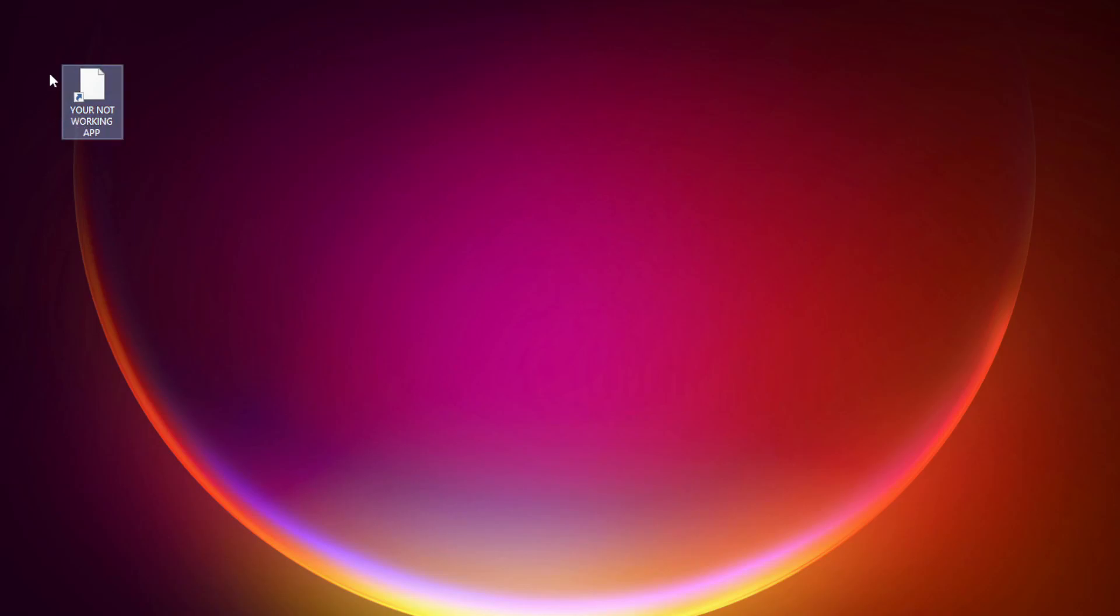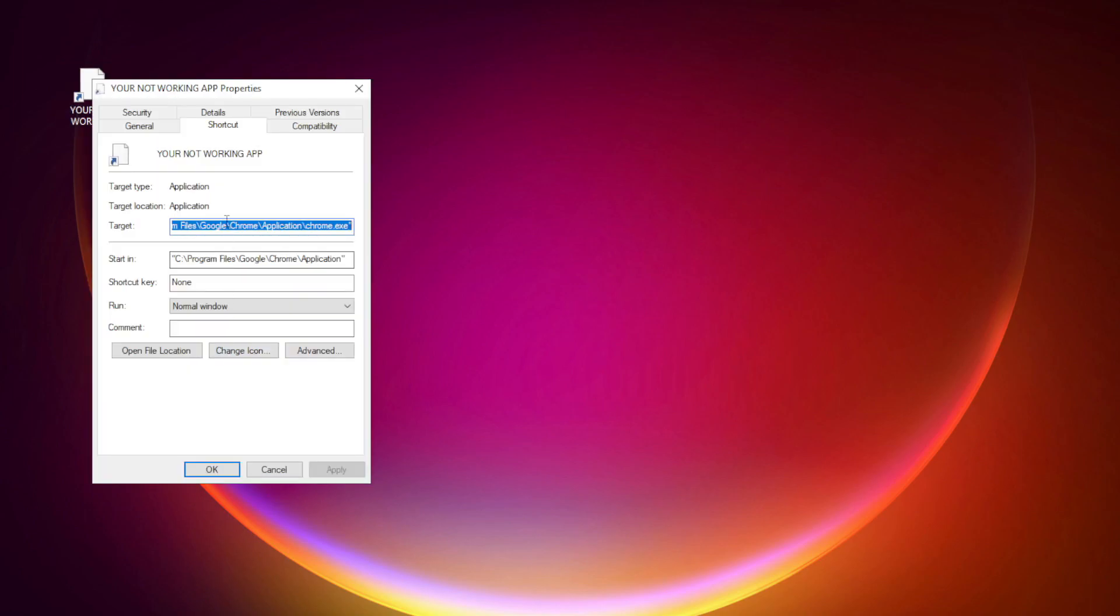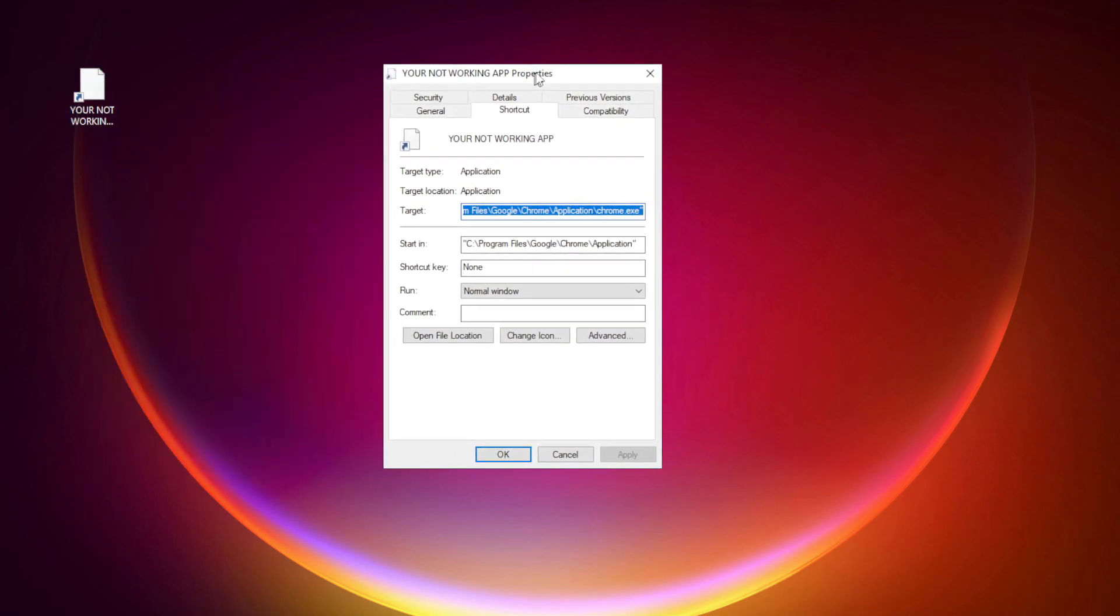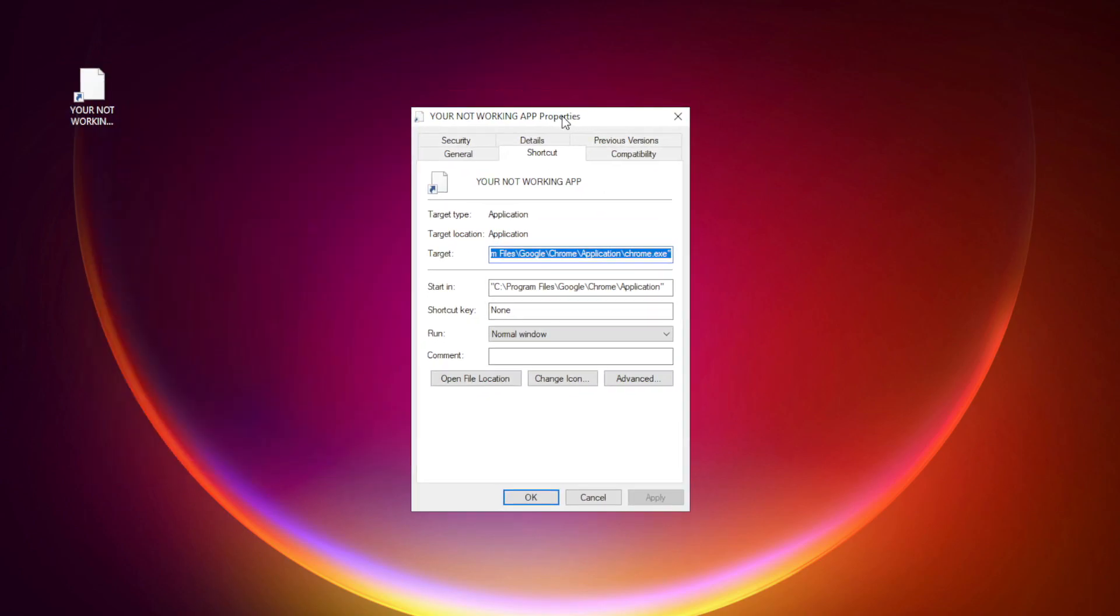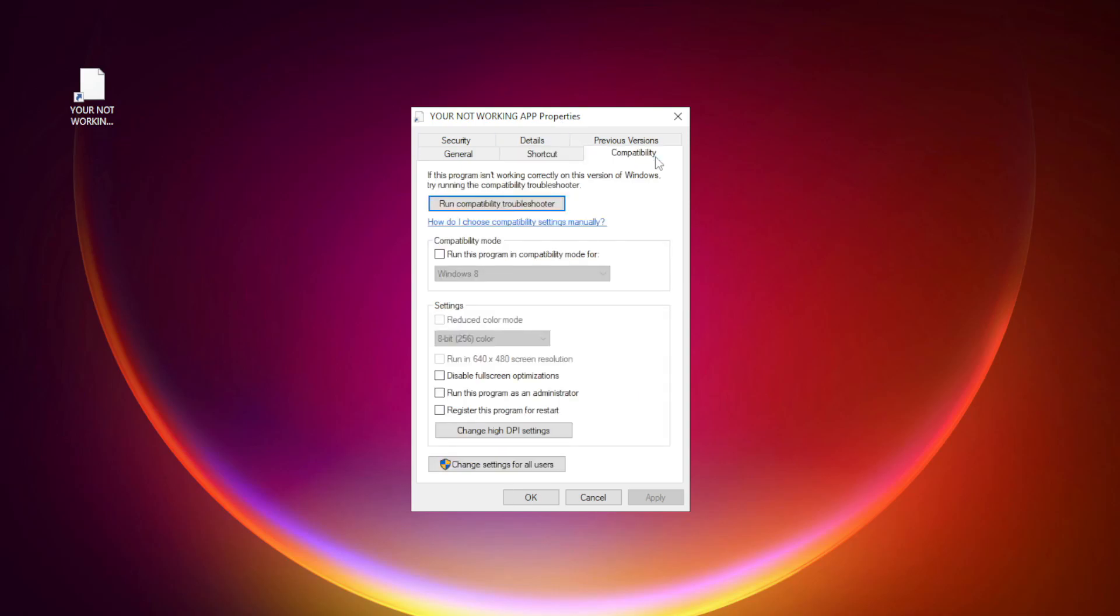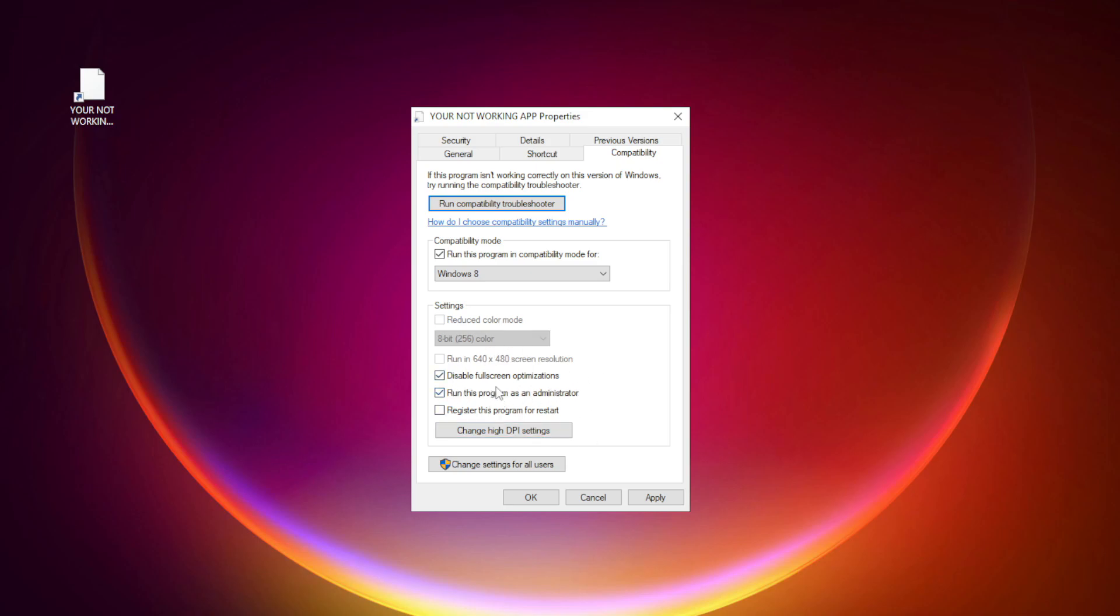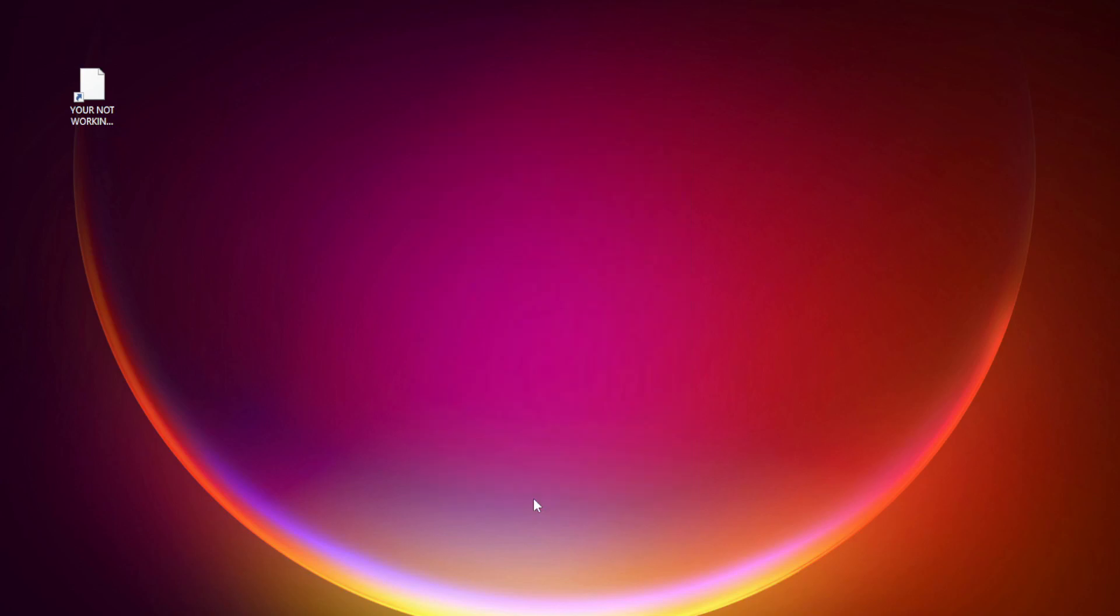Right-click your not working application and click Properties. Click Compatibility. Check Run this program in Compatibility Mode. Try Windows 7 and Windows 8. Check Disable Full Screen Optimizations. Check Run this program as an Administrator. Apply and OK. Try opening the app.